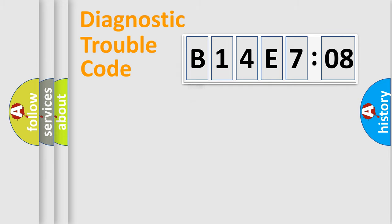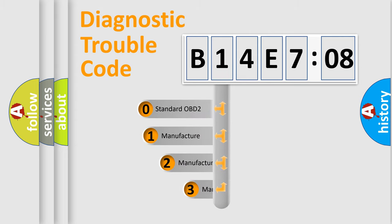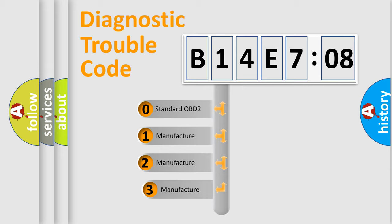Powertrain, Body, Chassis, Network. This distribution is defined in the first character code.